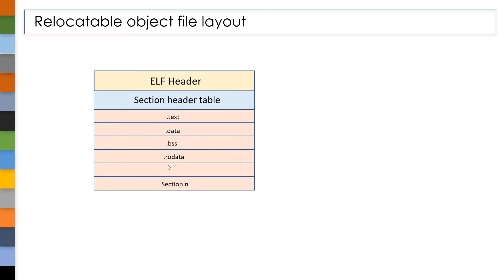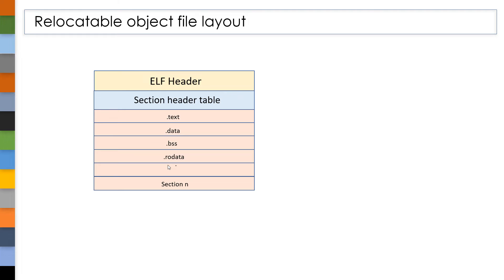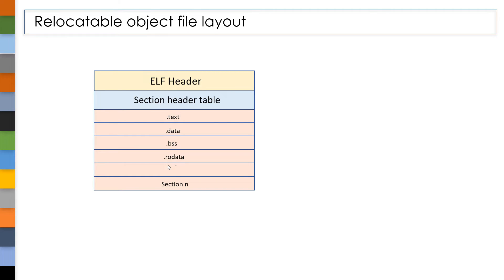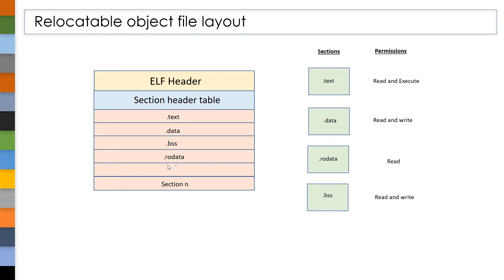This is the structure of a relocatable object file. At the beginning, we have an ELF header which describes the ELF file. Next, we have a section header table which contains information about all the sections in the ELF file — that is, it will tell at which position a section is present. In relocatable object files, we have many sections, but these are the four important sections: .text, .data, .rodata, and .bss.